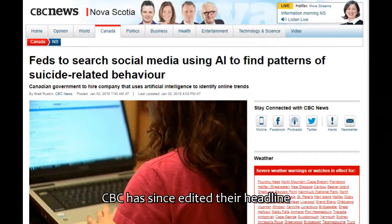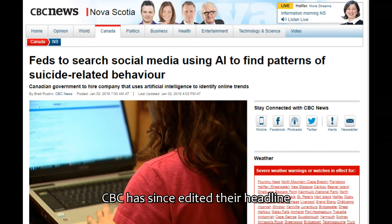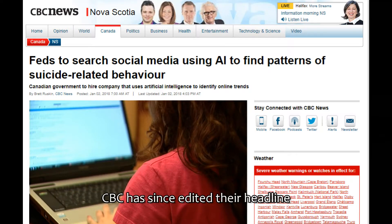Headline, CBC News Nova Scotia: Canadian government to search social media using artificial intelligence to predict suicides. First of all, right off the top of my head, this is unjust, it's unconstitutional, illegal, and obviously immoral.